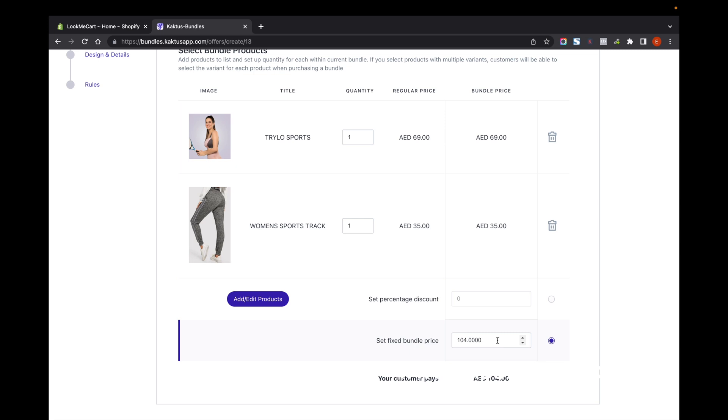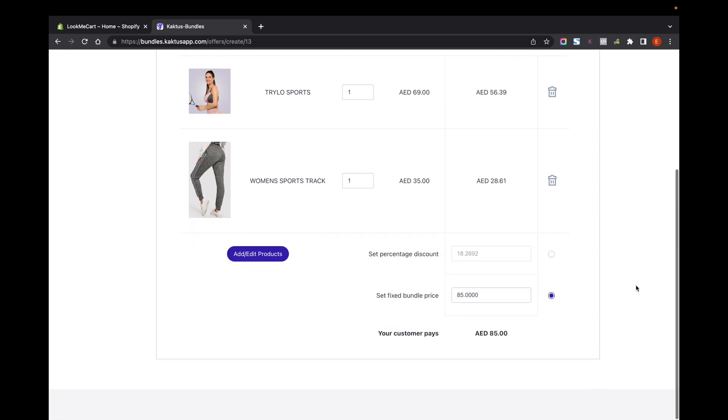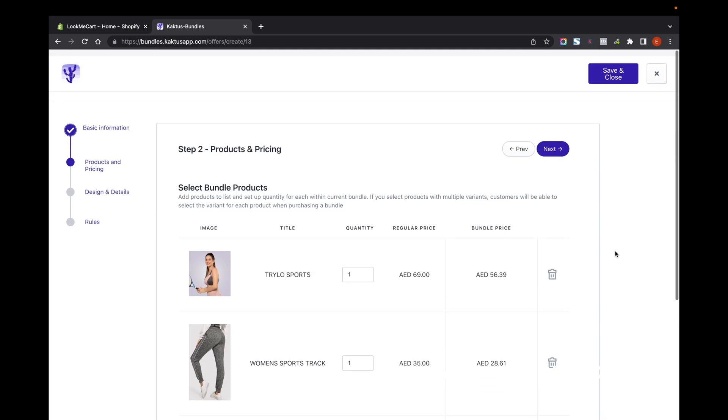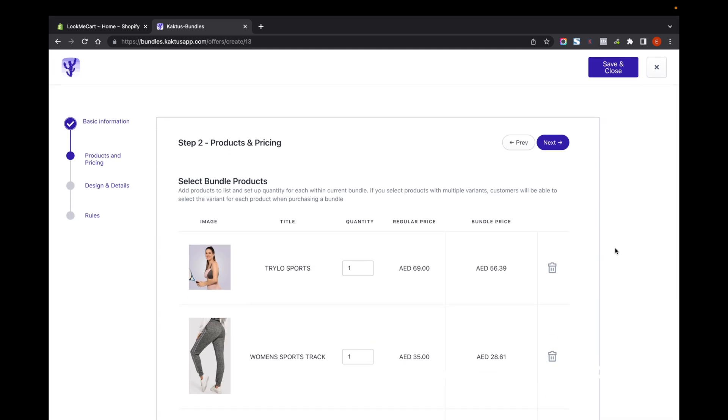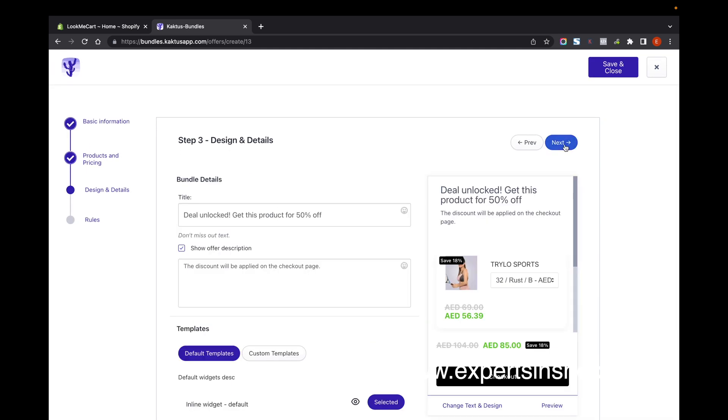The total price is $104, and instead of that I'm going to give them an offer price of $85 if they buy these two products together. I'm going to select Next and add the title of the deal.